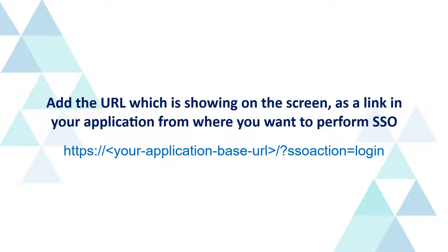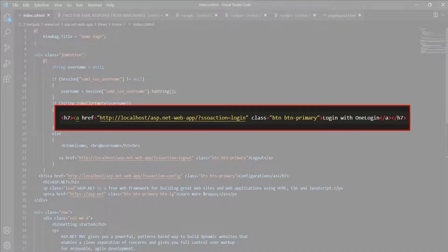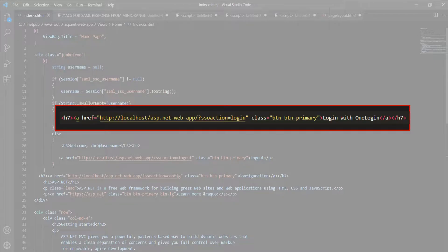For that, add the URL which is showing on the screen as a link in your application from where you want to perform SSO. As an example, I have used the SSO link as a button in my code. Let's see how it works.